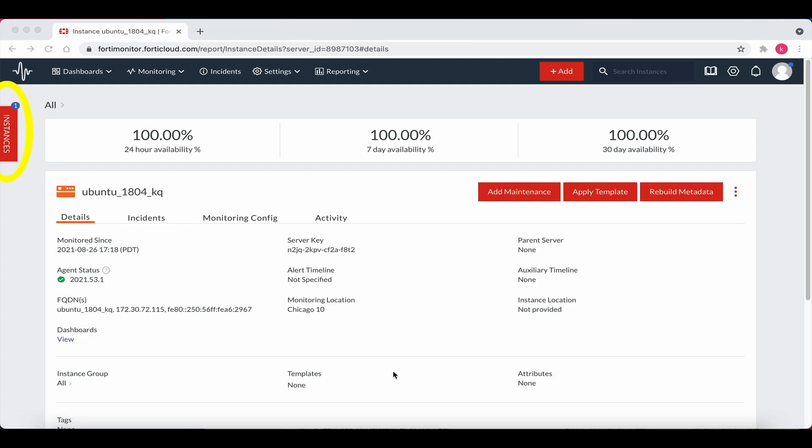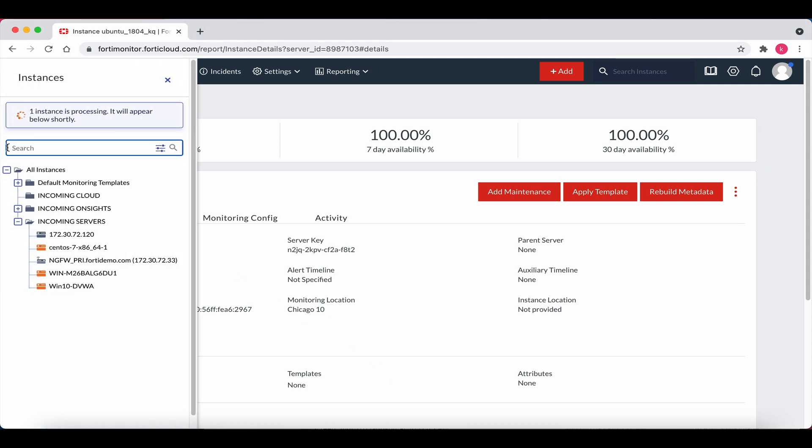Now click on the red instances box in the far left. Note the message: one instance is processing. It will appear below shortly. Let's give it a few minutes to complete.